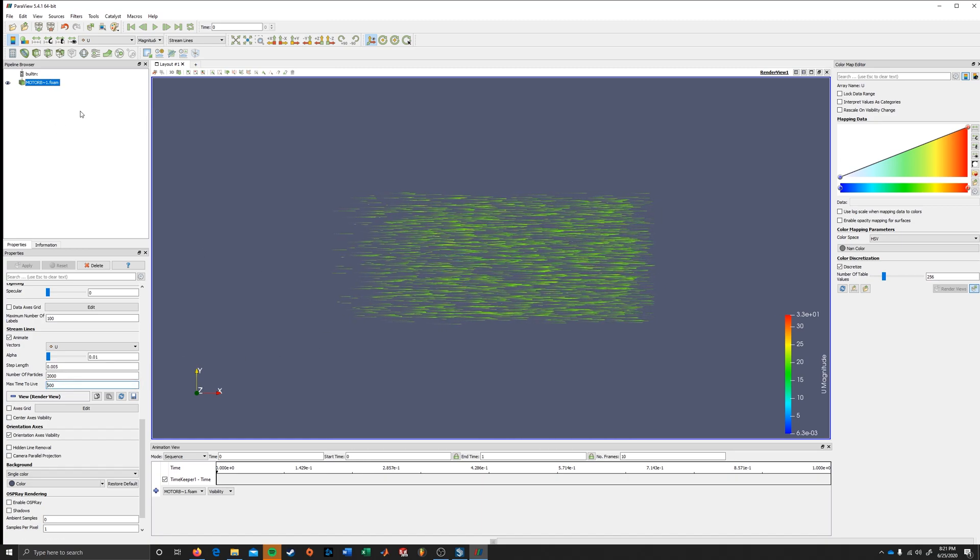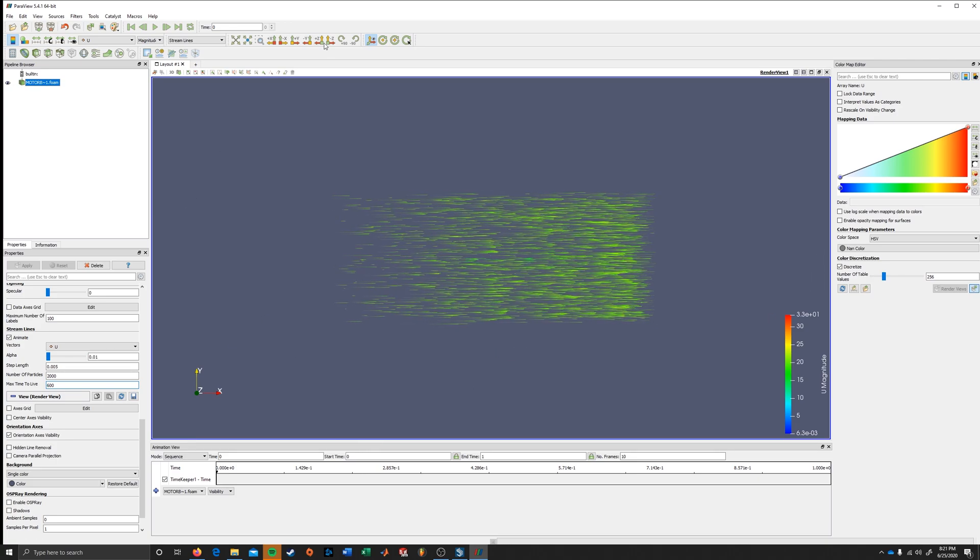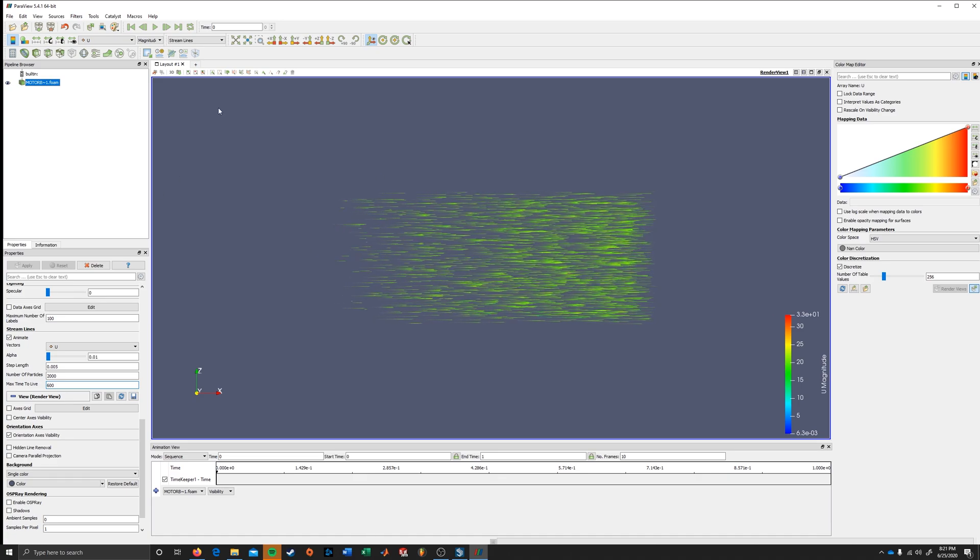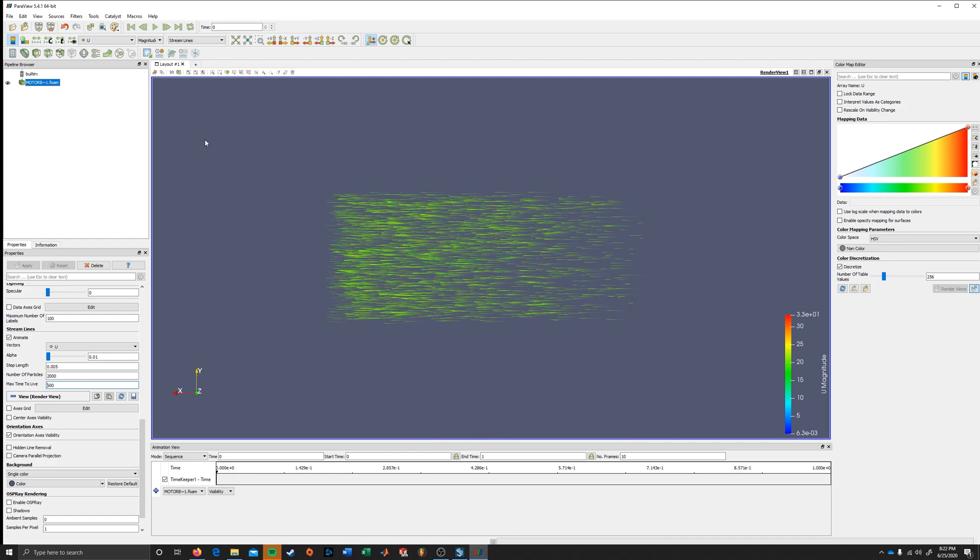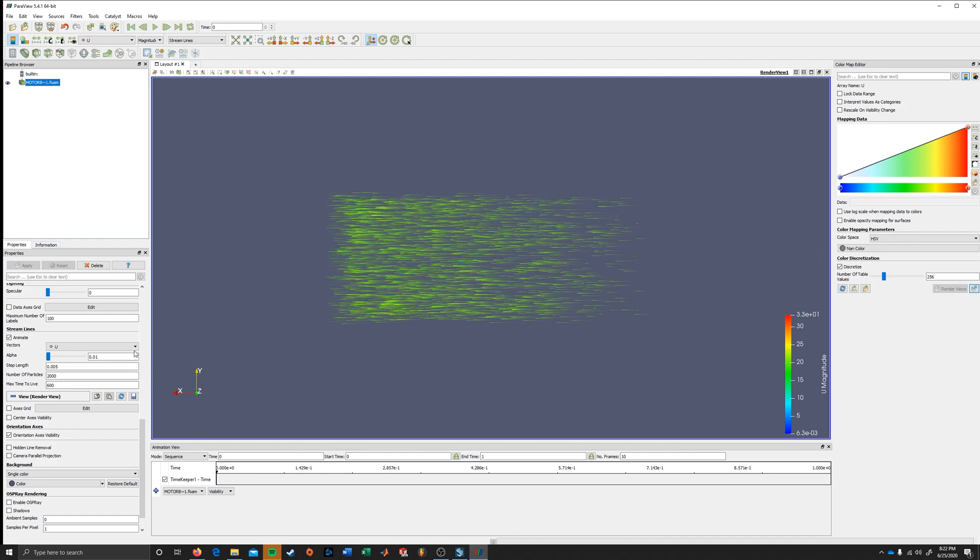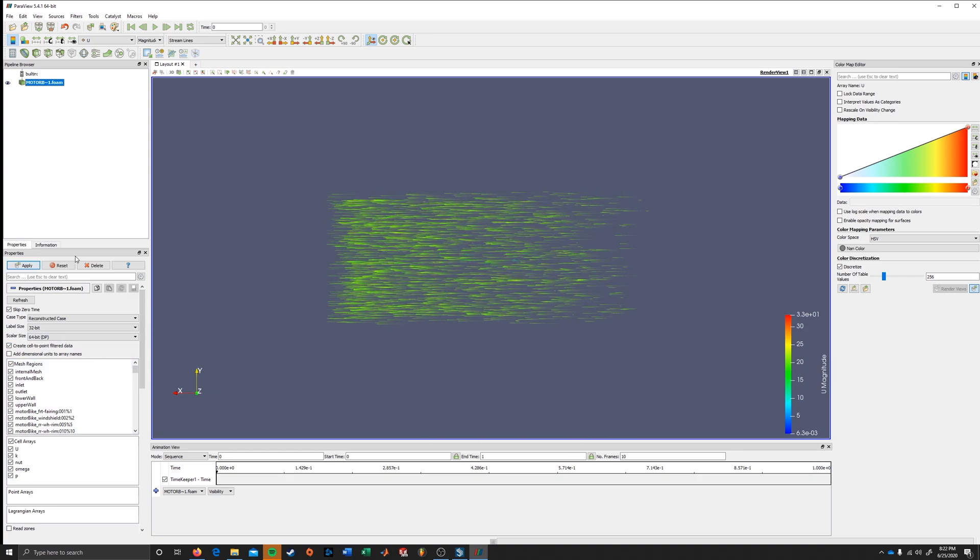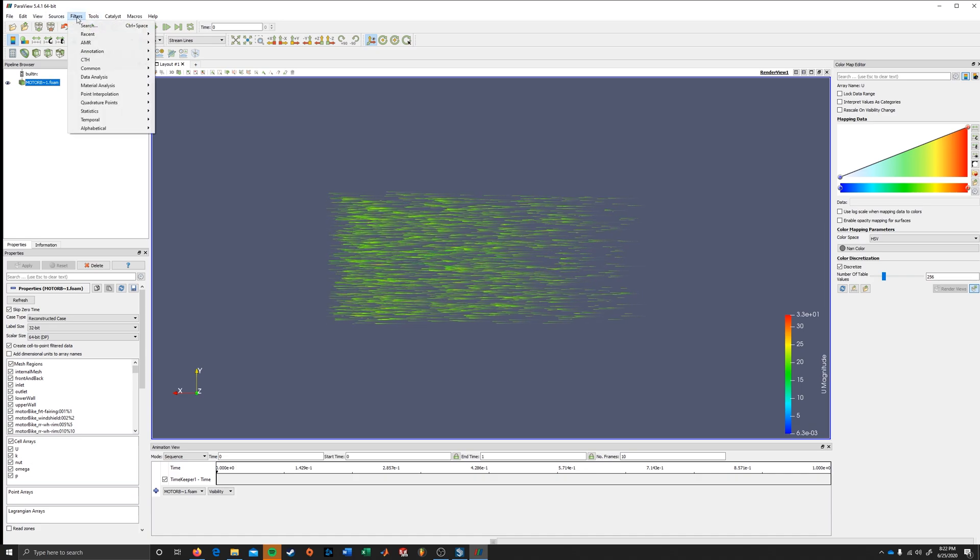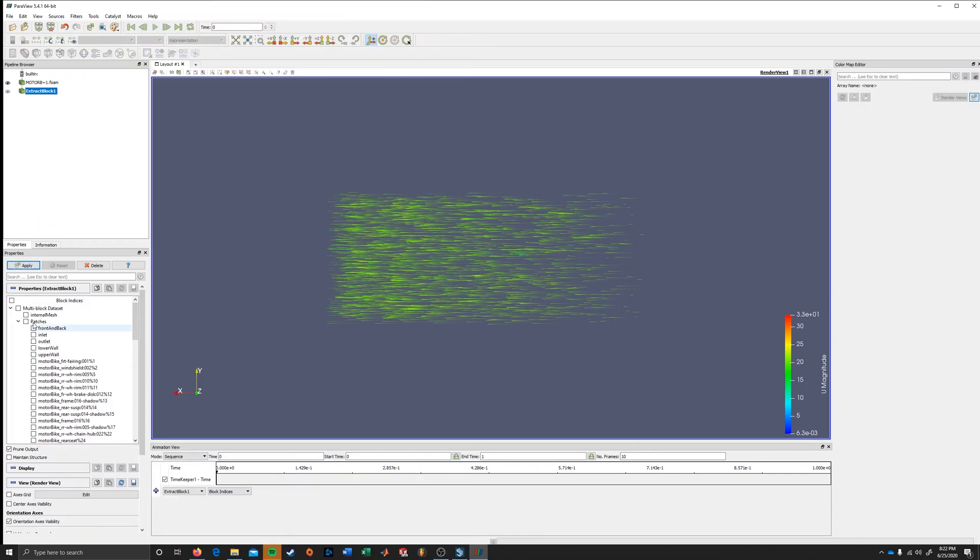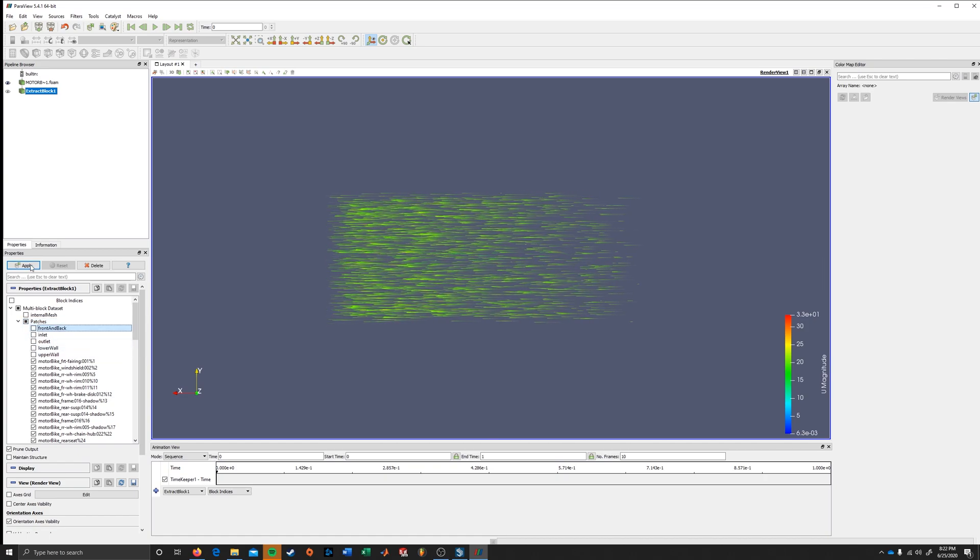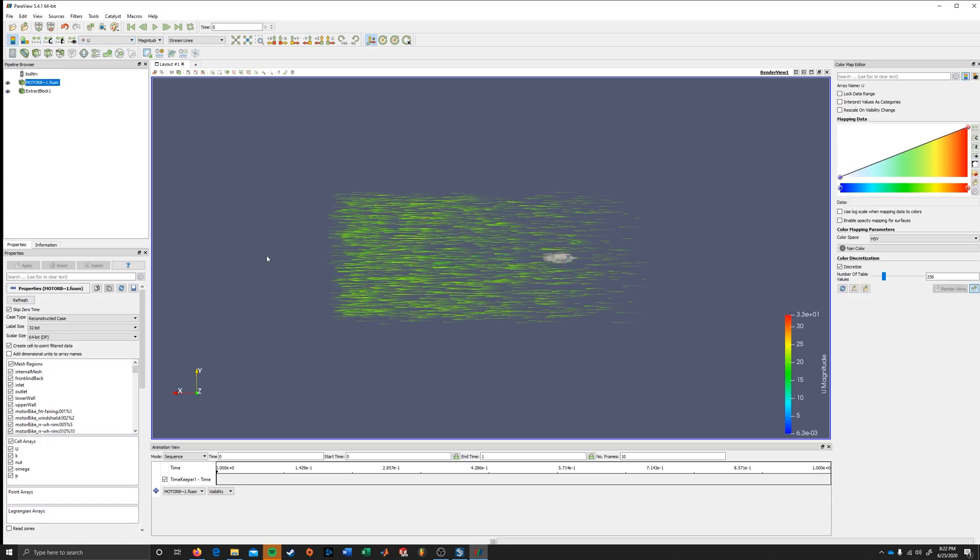I'm also gonna get the biker back just to have a final animation. That's probably something presentable. So I'm just gonna go here. I'm gonna apply all mesh regions now. Apply. And I'm gonna do an extract block. And do everything except for the walls. Apply. I'm gonna make this a solid color. And we're gonna turn this back on.